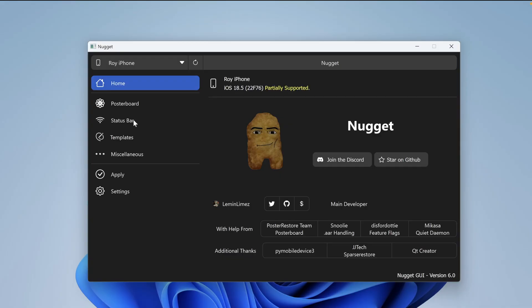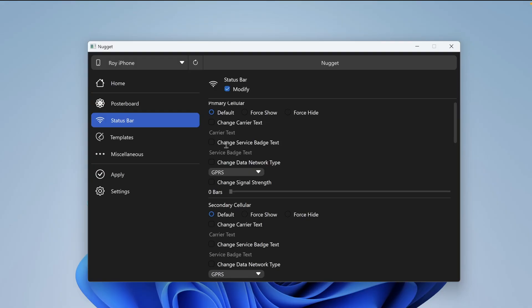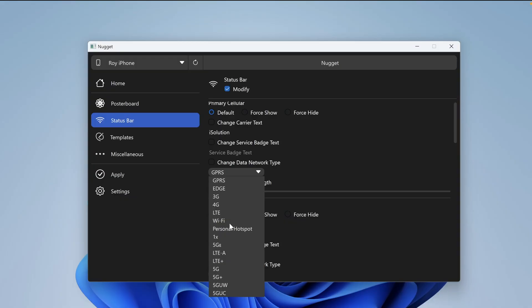To activate status bar tweaks such as data network, change mobile text, or change the icon on the status bar, you can go to the status bar section. Then check the modify section. Here you can customize the carrier text to any text you want, such as your name or any text you want.